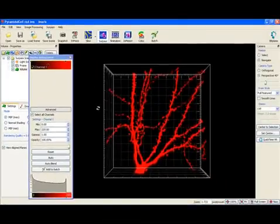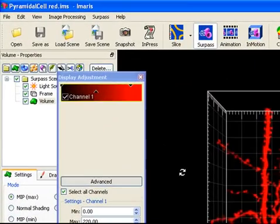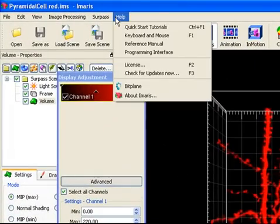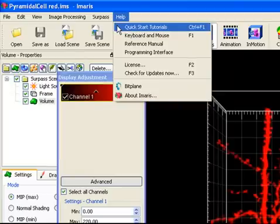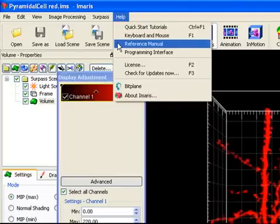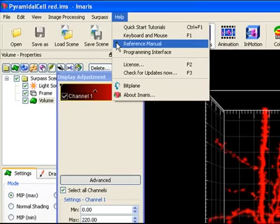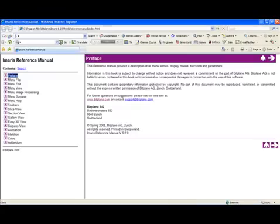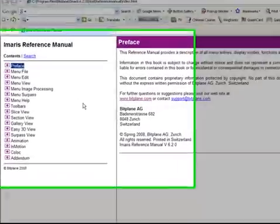In the help menu you can find additional information. Here you can access the quick start tutorial, keyboard and mouse shortcuts as well as the reference manual. The reference manual provides a description of all menu entries, functions and parameters.